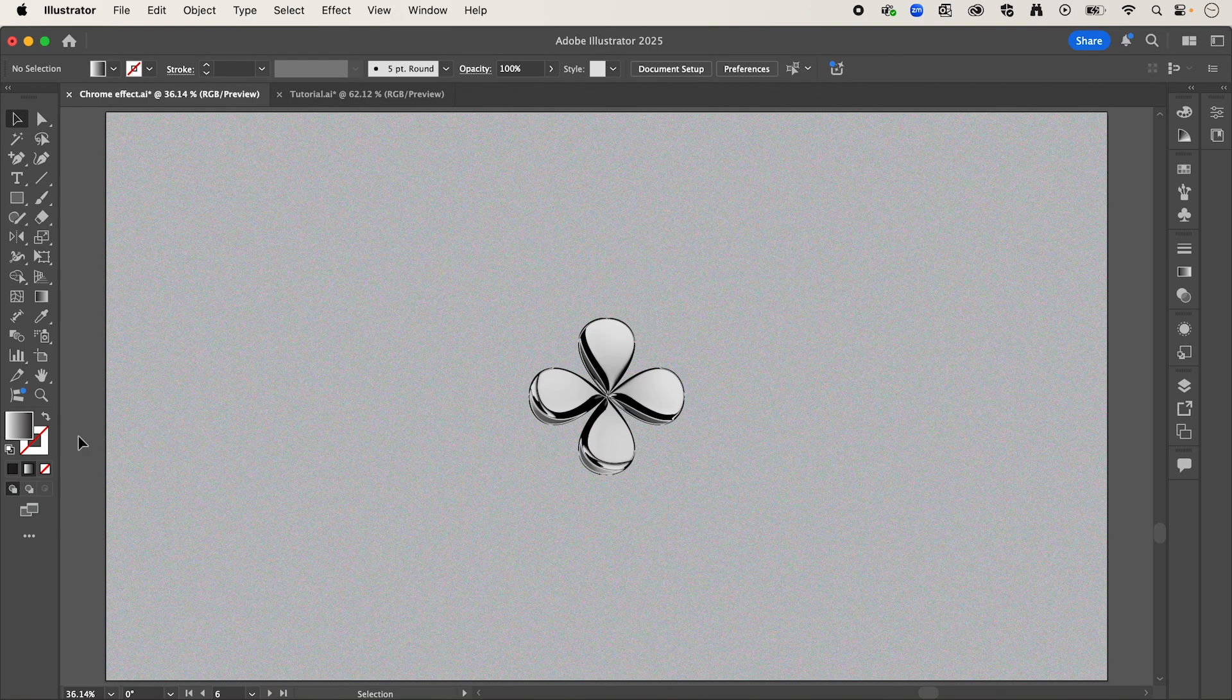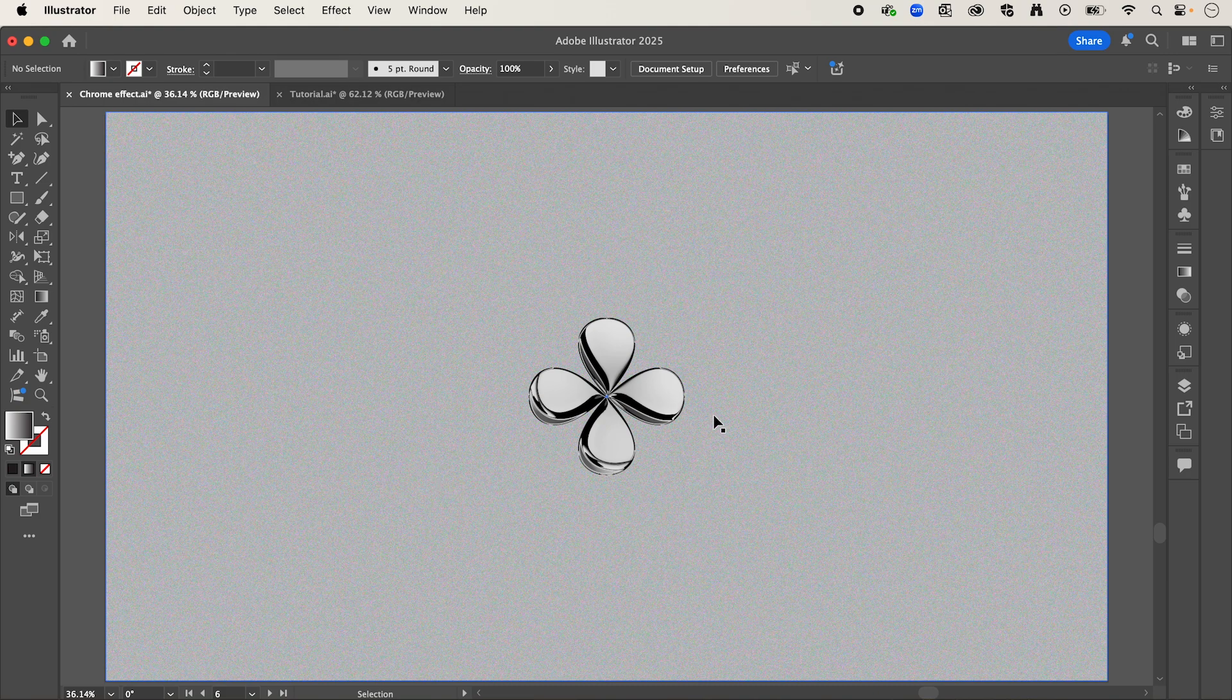So in this tutorial, I'm going to be showing you how to create this little guy here, but this effect can be applied to any shape.